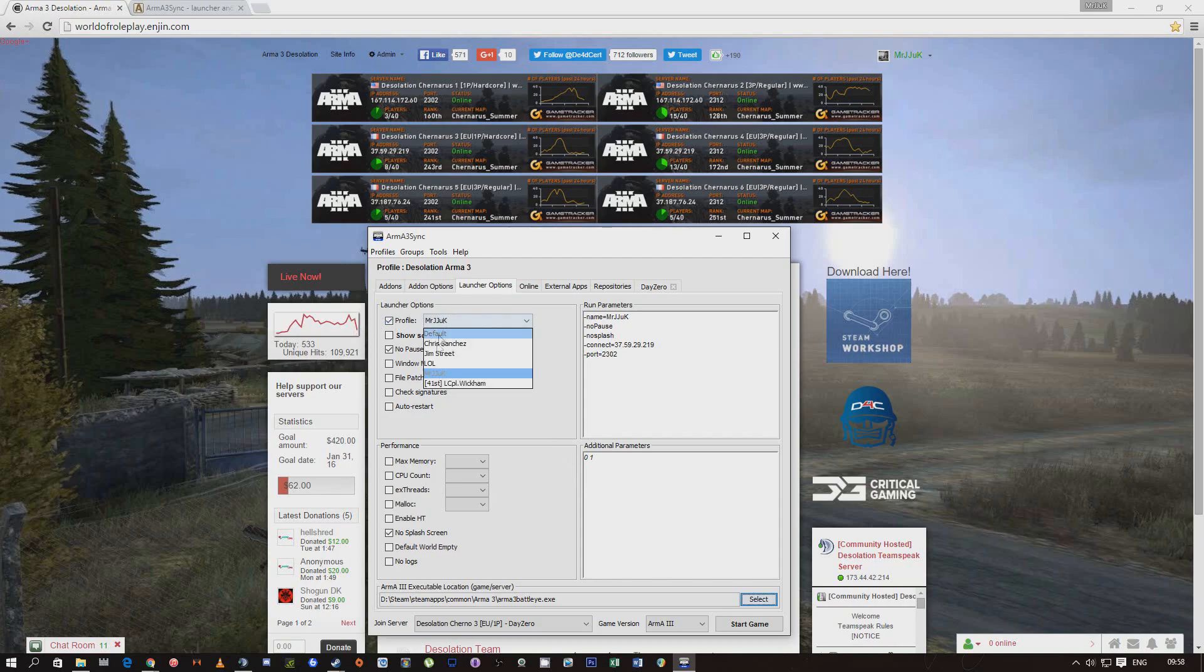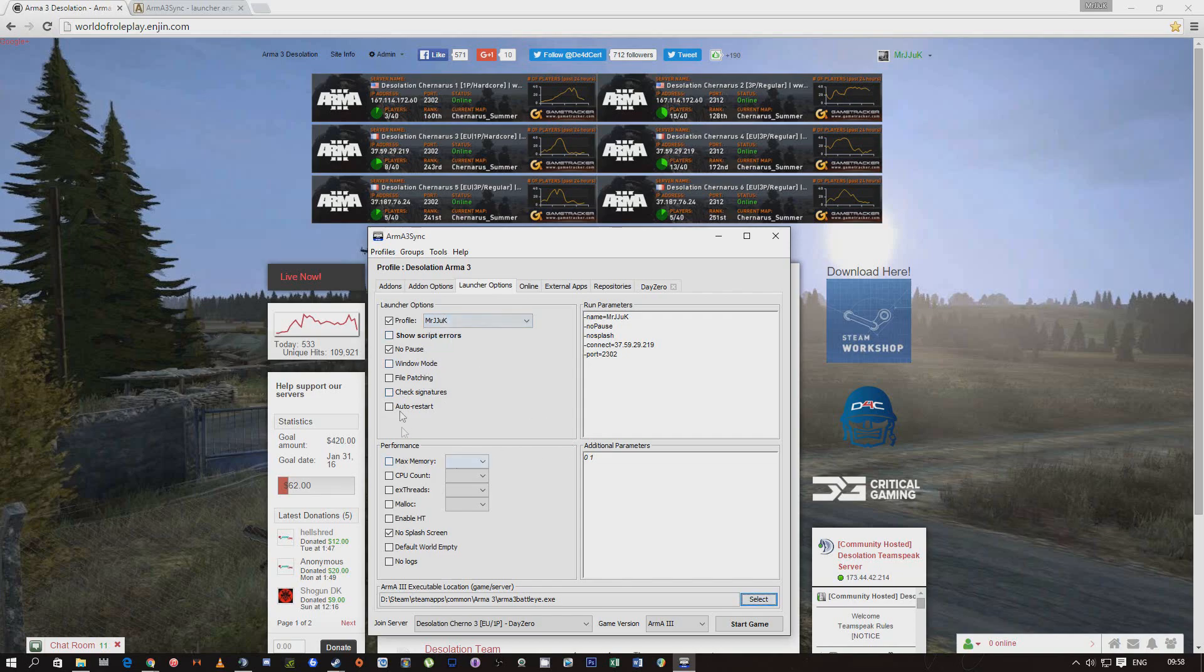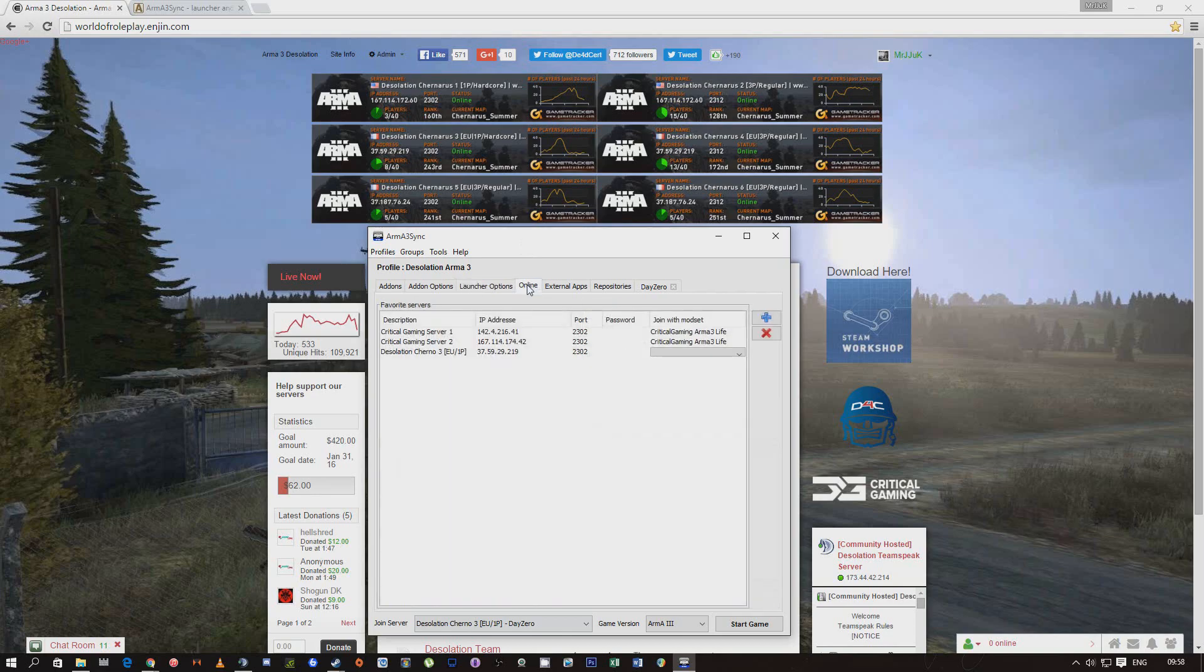You can select your profiles on here as well, that will link to your Arma 3, so you should put whatever you want. Definitely put like no pause and splash screen to make Arma 3 load a bit faster.